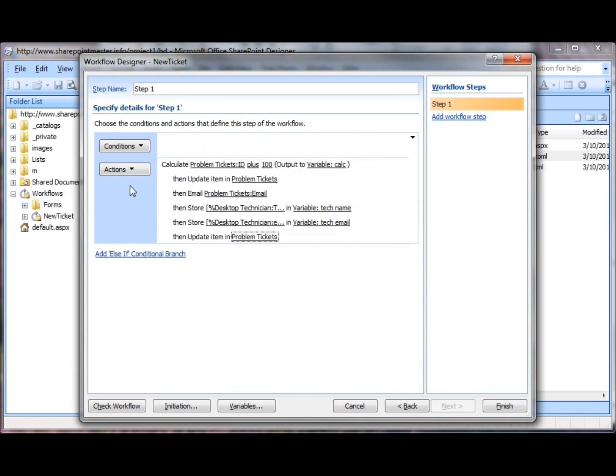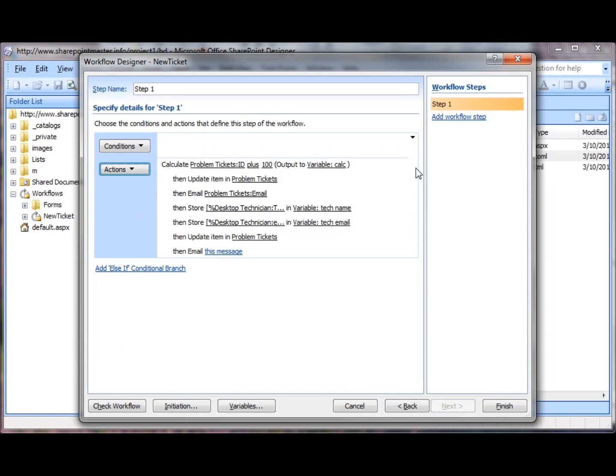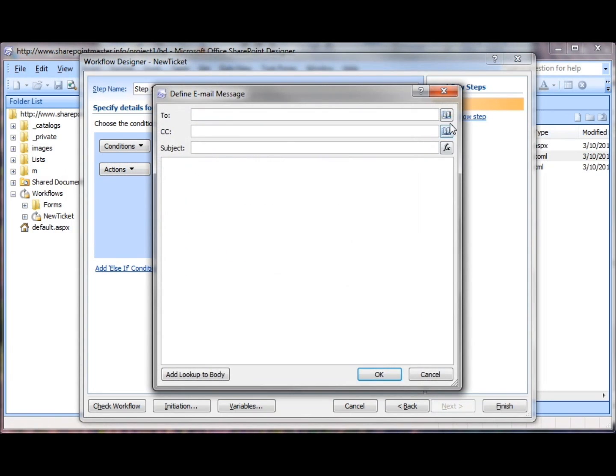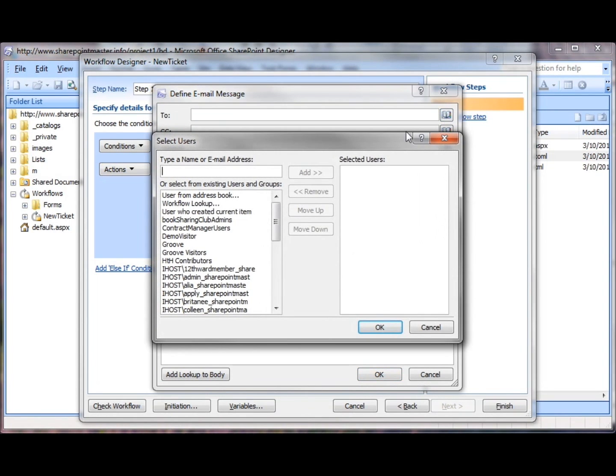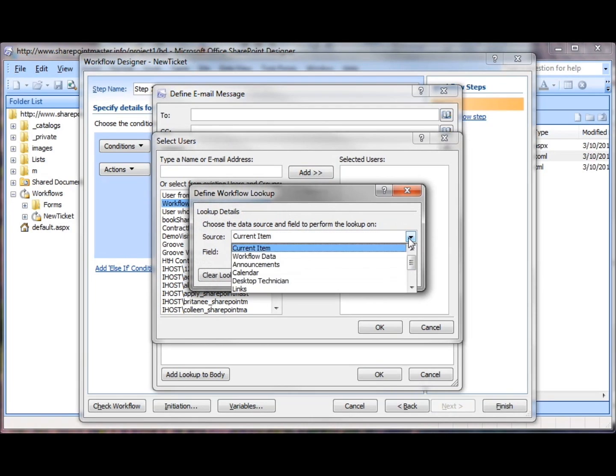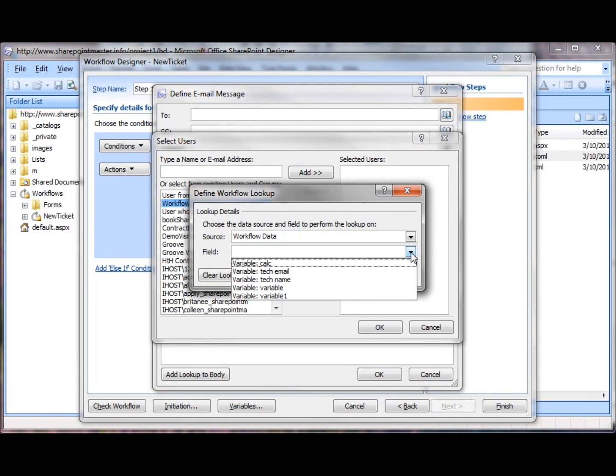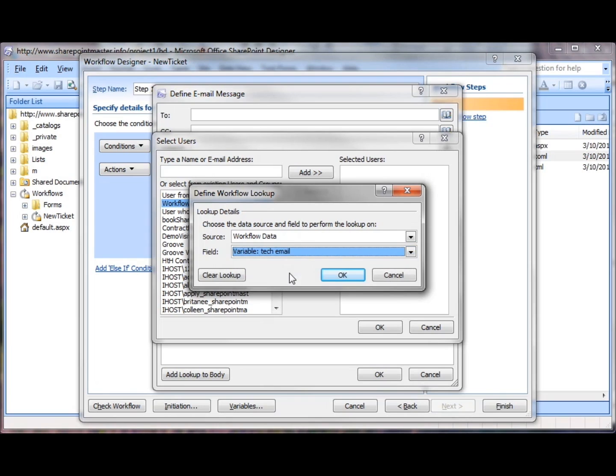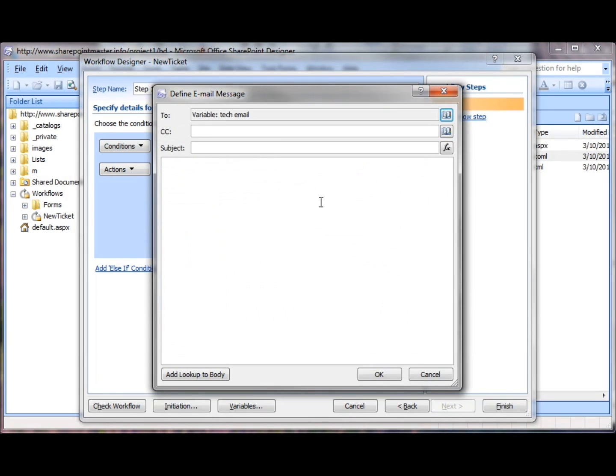Now I need to send my email. Click on Actions, send an email. Email this message, click on the address book icon next to 2, click on Workflow Lookup, and the Define Workflow Lookup comes up. I'm looking for WorkflowData, variable name, TechEmail. Now I know who that's going to, I can start filling in the email.